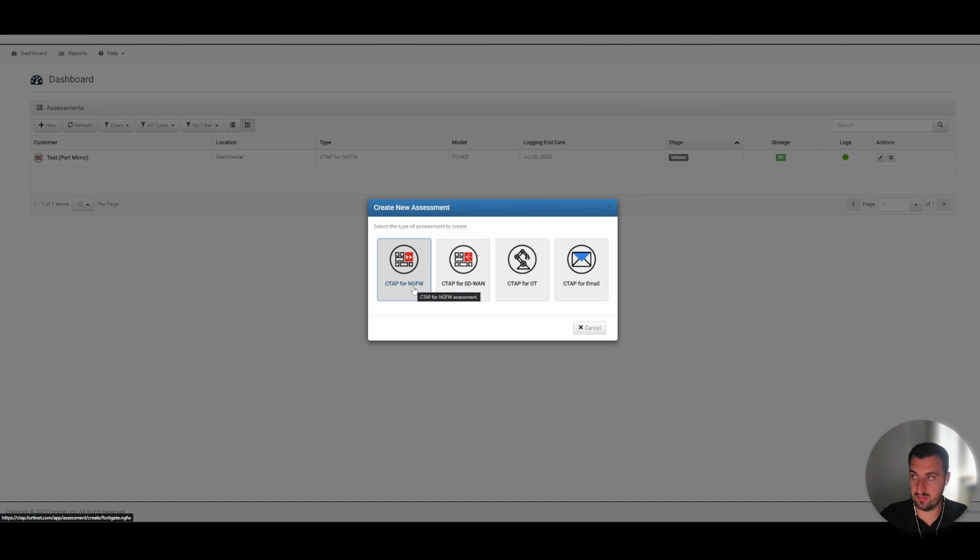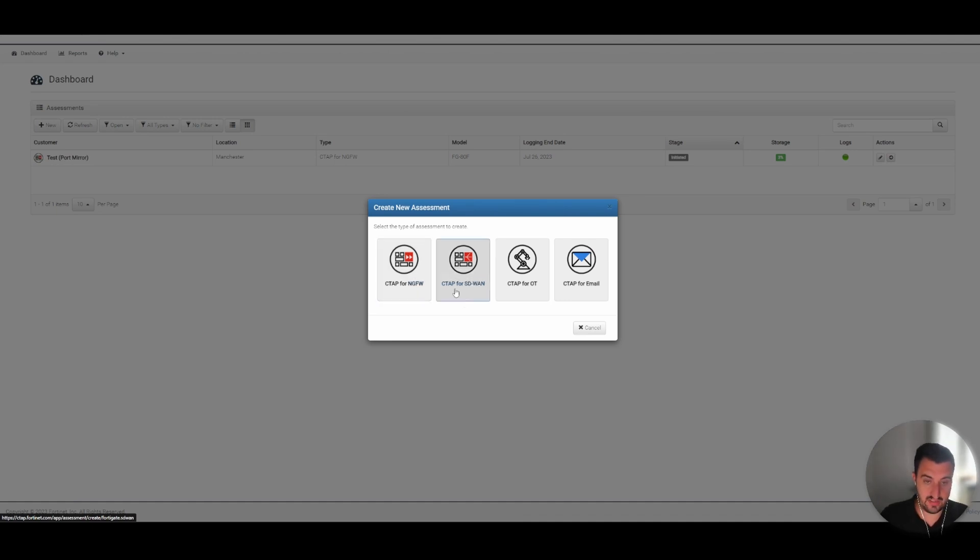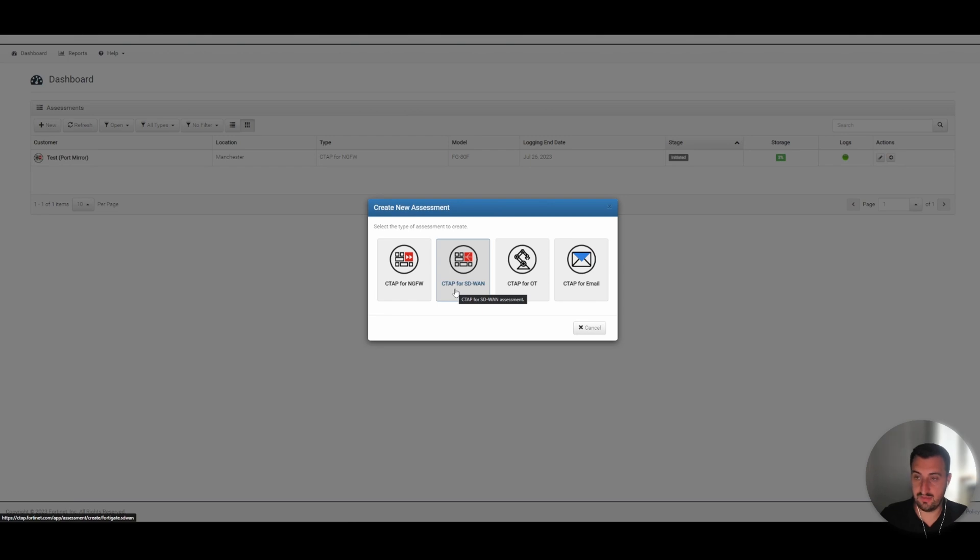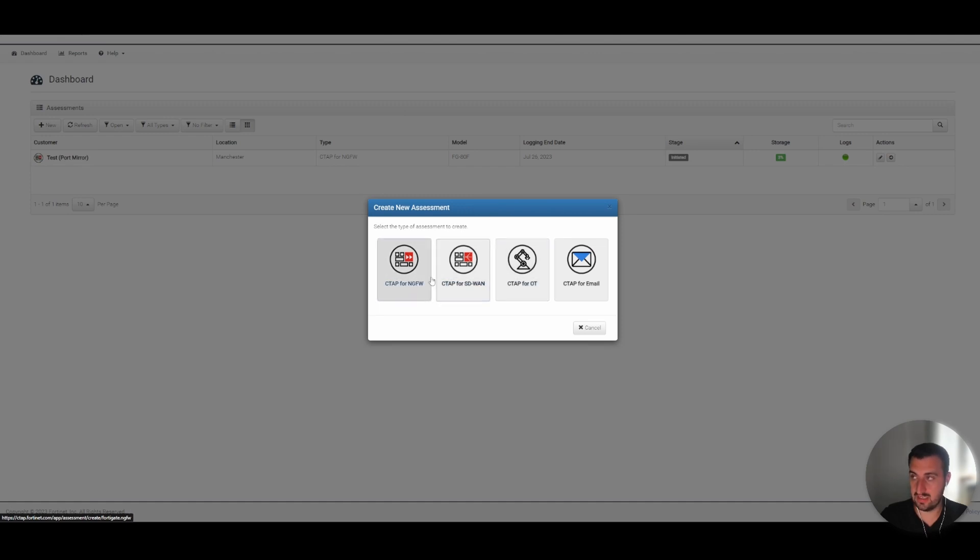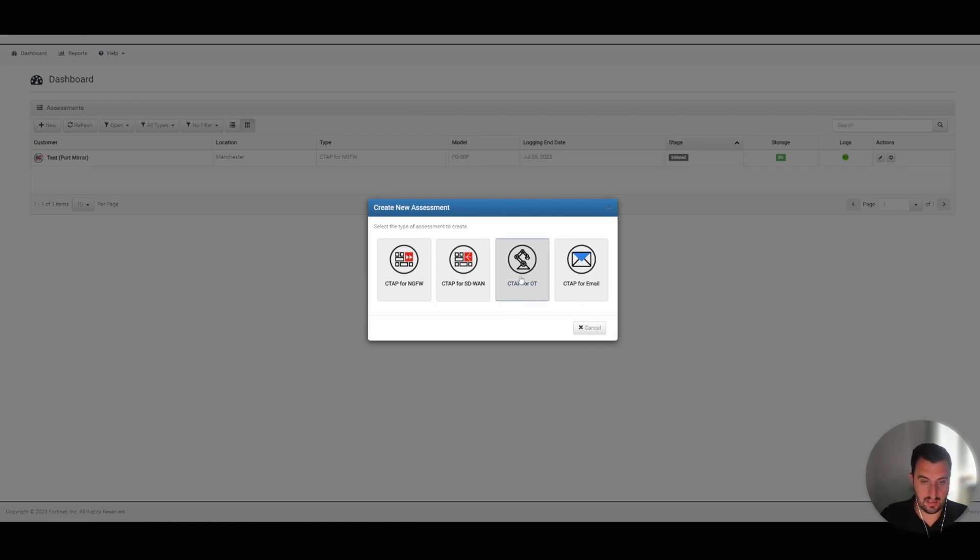To be clear, a CTAP isn't going to do anything, it's simply going to learn for reporting purposes. Same for SD-WAN, so it's going to look at what traffic the appliance sees via the logs being sent to it and how could that apply to SD-WAN, could SD-WAN benefit. CTAP for operational technology is going to look for operational technology specific protocols.